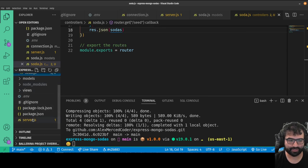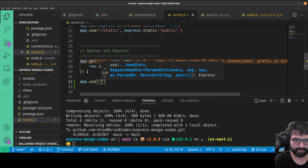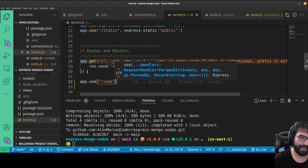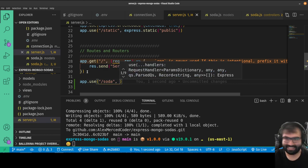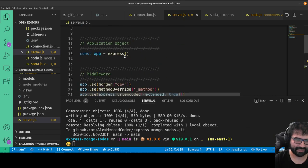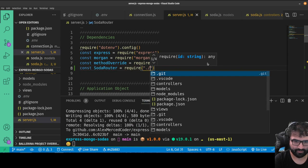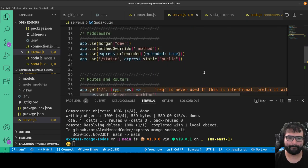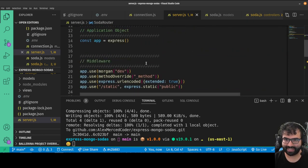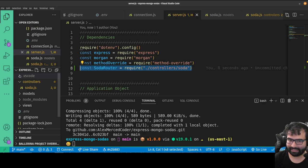Before we can use this route I need to register the router with the application. In server.js, under routes and routers, I add app.use('/soda', sodaRouter). That means the full path becomes /soda/seed because the router is registered with the /soda prefix, and the route itself defines /seed. I also import the router: const sodaRouter = require('./controllers/soda'). Everything connects: server.js imports the controller, which imports the model, which imports the connection.